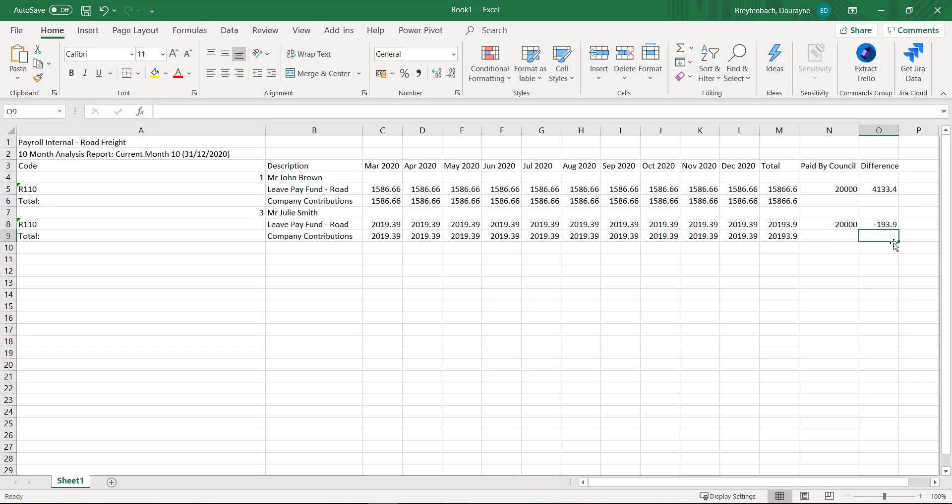We advise that you identify and highlight any amount where the contributions paid is less than the leave pay received from the Council.